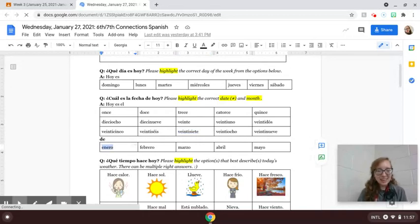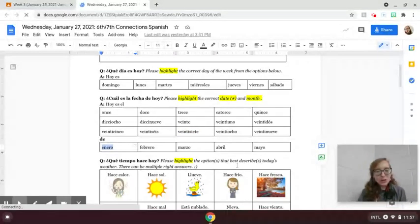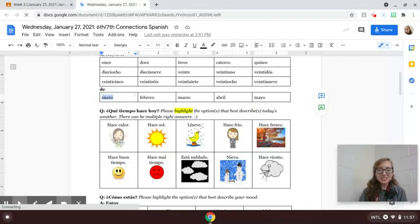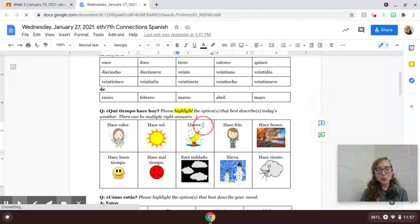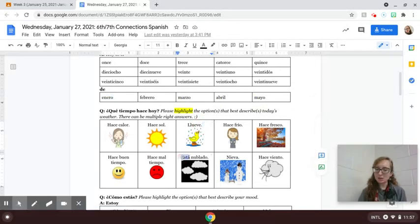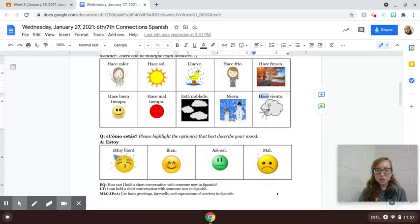¿Qué tiempo hace? According to the forecast, it'll still be raining on Wednesday. So you might say llueve. Maybe you also say está nublado or it's cloudy. ¿Hace viento?